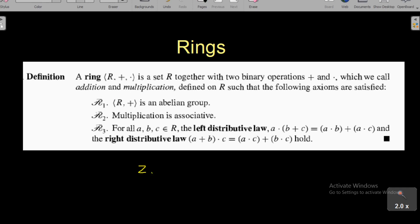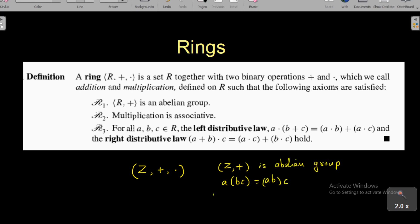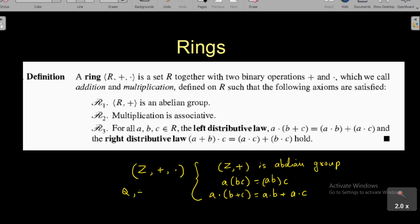The first example is the set of all integers together with usual addition and multiplication of integers. We know that Z with addition is an abelian group. Also, multiplication is associative in Z: if a, b, c are integers, a(bc) = (ab)c. And since a, b, c are integers, multiplication is distributive over addition: a(b + c) = ab + ac. Therefore, Z with usual addition and multiplication is a ring.